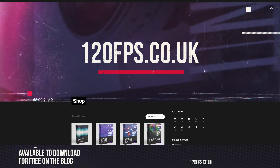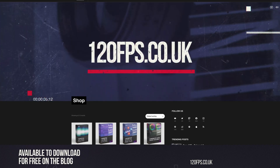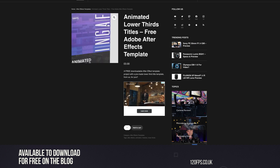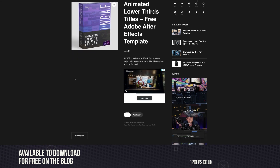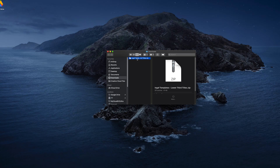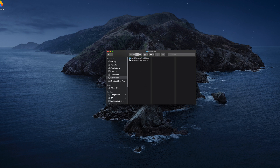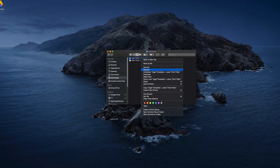To get started, you will of course have to have downloaded this template from our website — the link's below if you haven't already done so. And don't worry, it is totally free, with the only sacrifice being your email address, which I'm going to use to fill your inbox full of Ingev spam. Once downloaded, you'll have your free zip folder of dreams. Unpack this and then be sure to save this whole folder somewhere safe, as you will need it in the future.